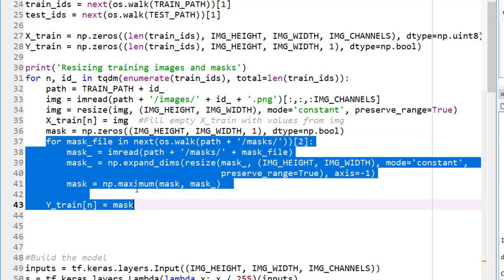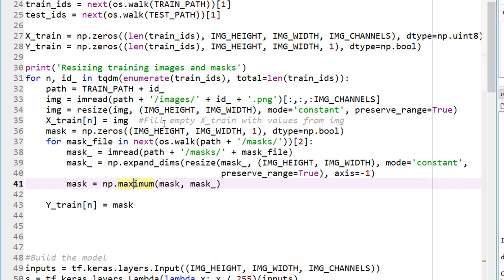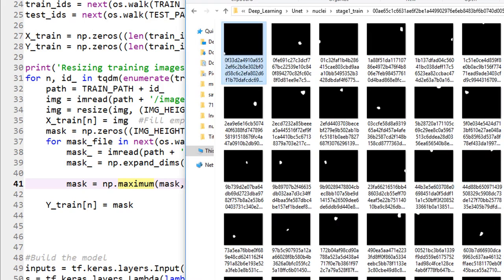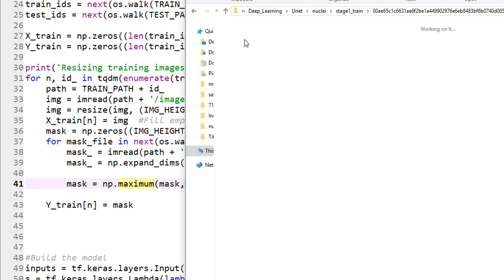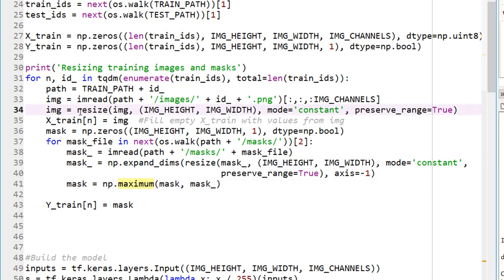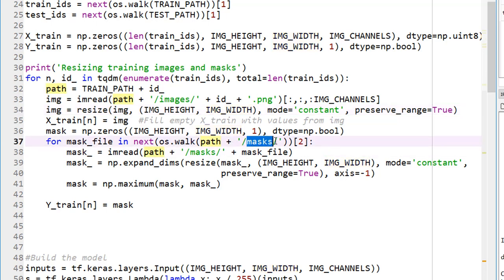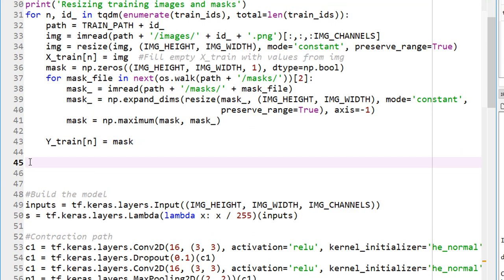Please go ahead and write the code, execute it, and try to understand exactly what's going on. We are walking through each subfolder within stage_1_train, opening the images folder, and resizing the image to 128 by 128. Then opening each mask image and taking the maximum pixel value at each pixel location from those masks.